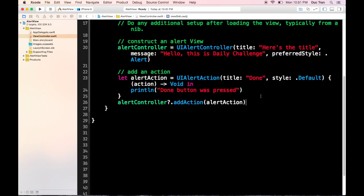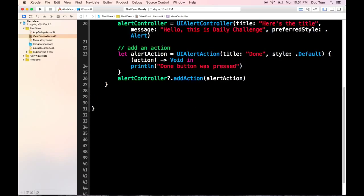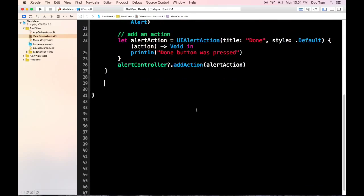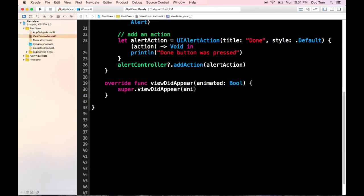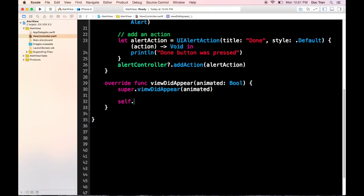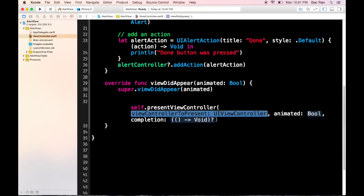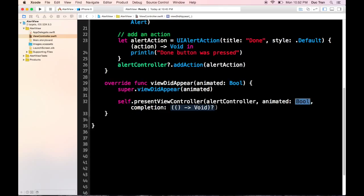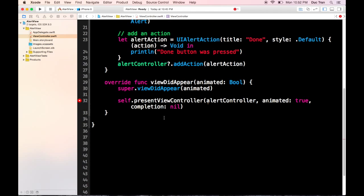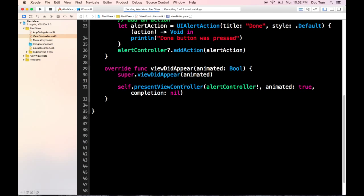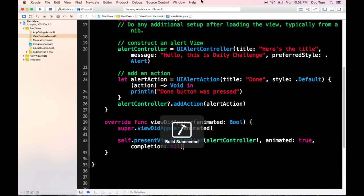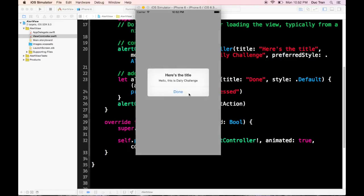The next thing I'm going to do is show this alert controller in viewDidAppear. I'll explain why we use viewDidAppear very soon. So I call `super.viewDidAppear(animated)`, and then `self.presentViewController(alertController, animated: true, completion: nil)`. Let's run this.